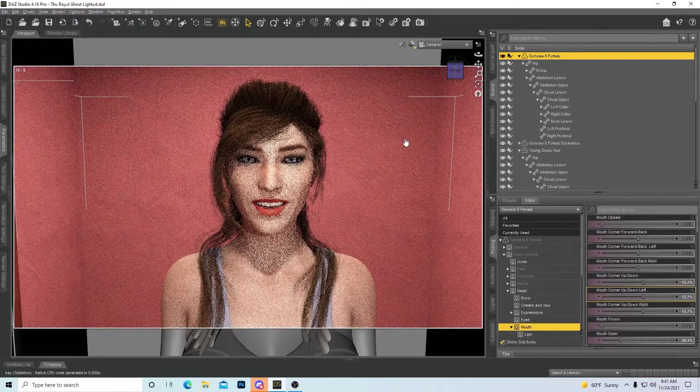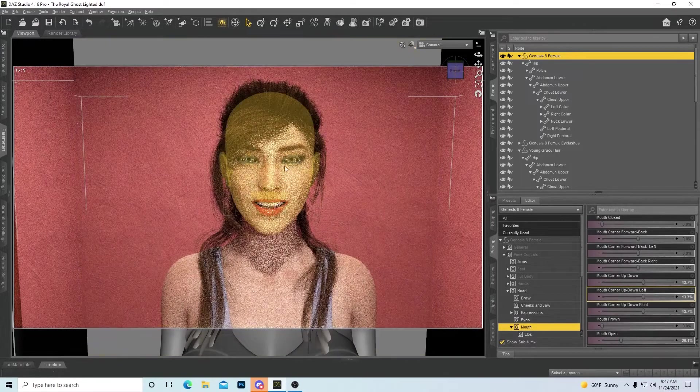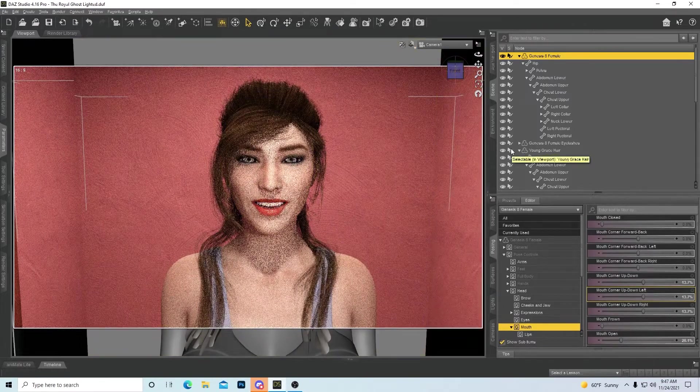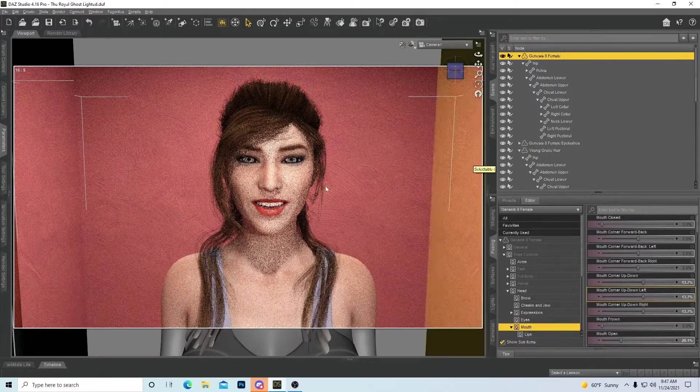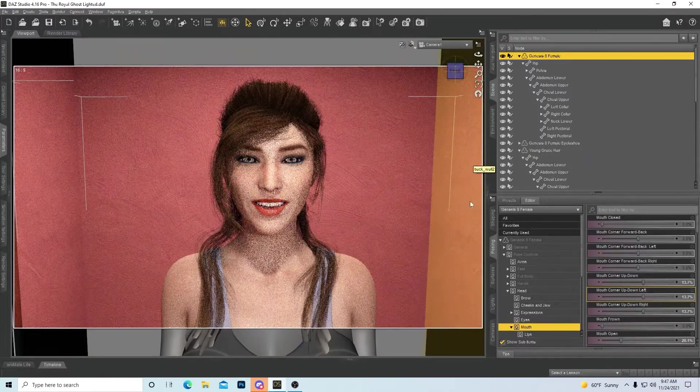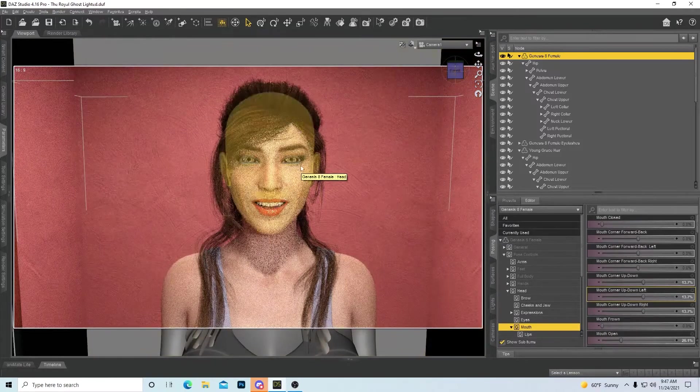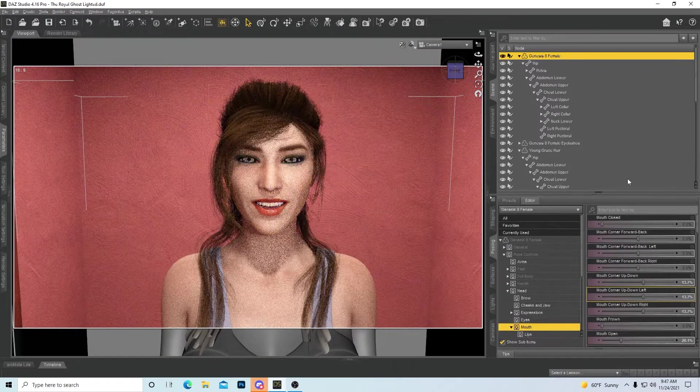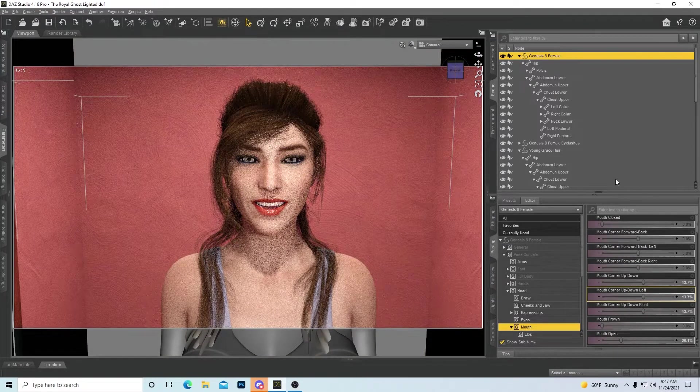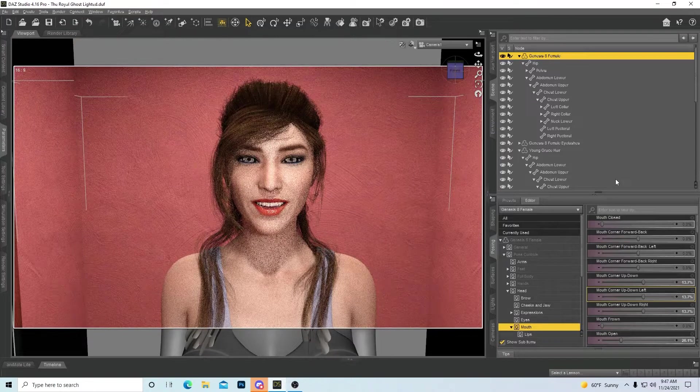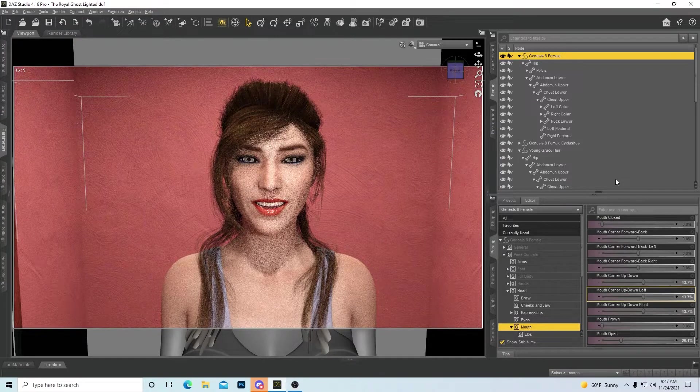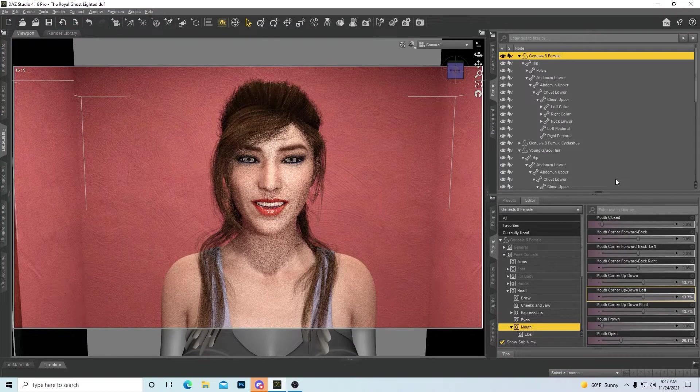As you can tell right here, she's missing some sclera on the inside and on the outside. There's like a little dark ring going around the eyes and it just looks like she's more of an elf rather than an actual model character.